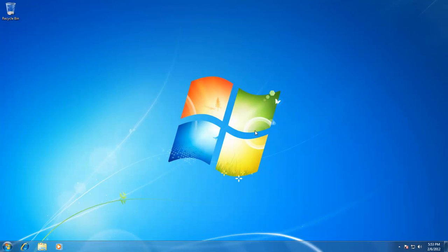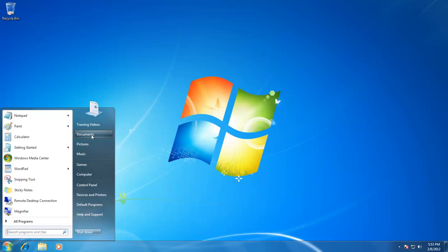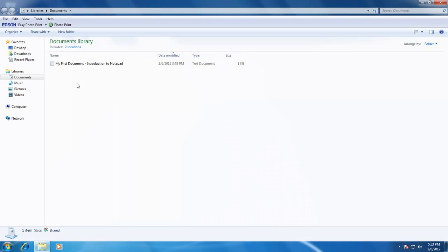To delete a document, first you need to move to the location where you have saved your document. In our case, it is the Documents folder. Click on Start menu, and then click on Documents. Right click on the file you wish to delete and click on the delete command. Windows will ask you for confirmation if you want to move your file to the recycle bin.